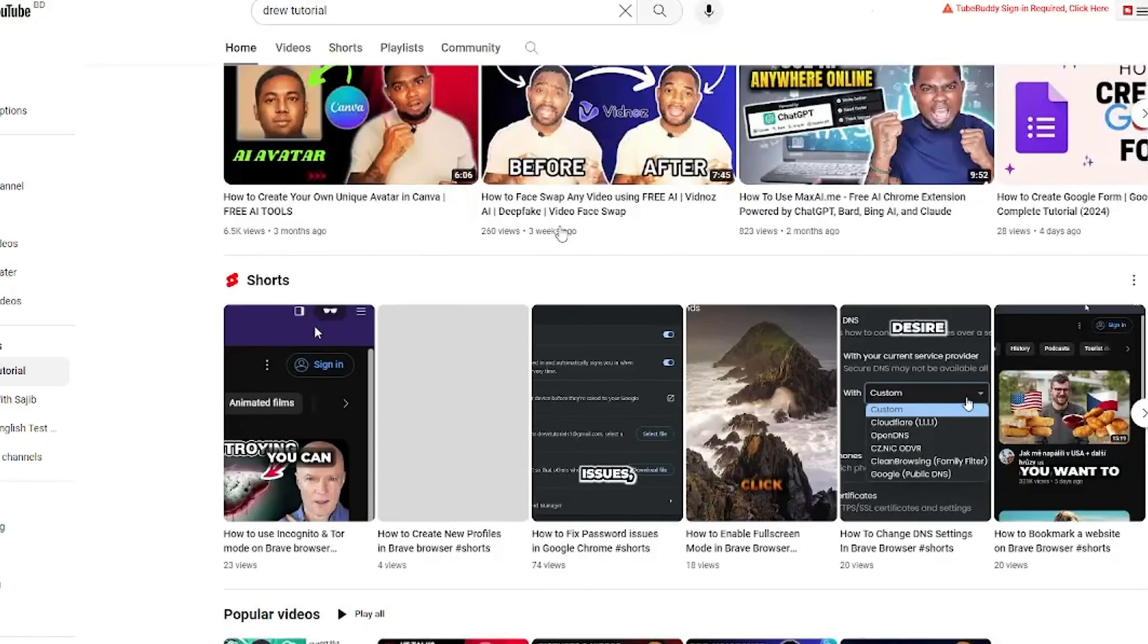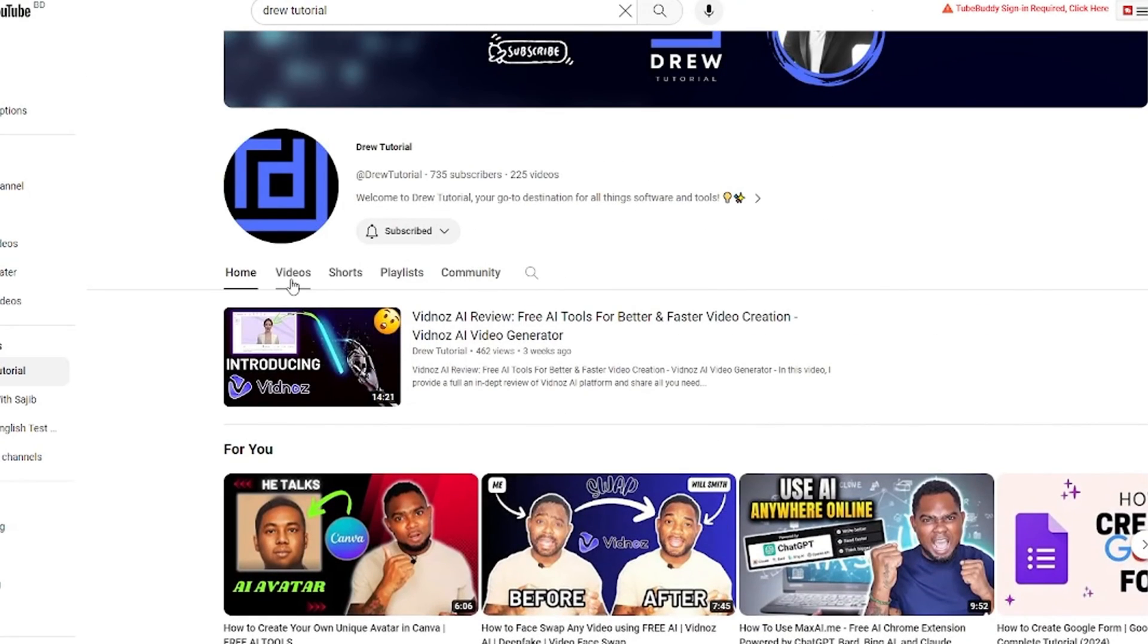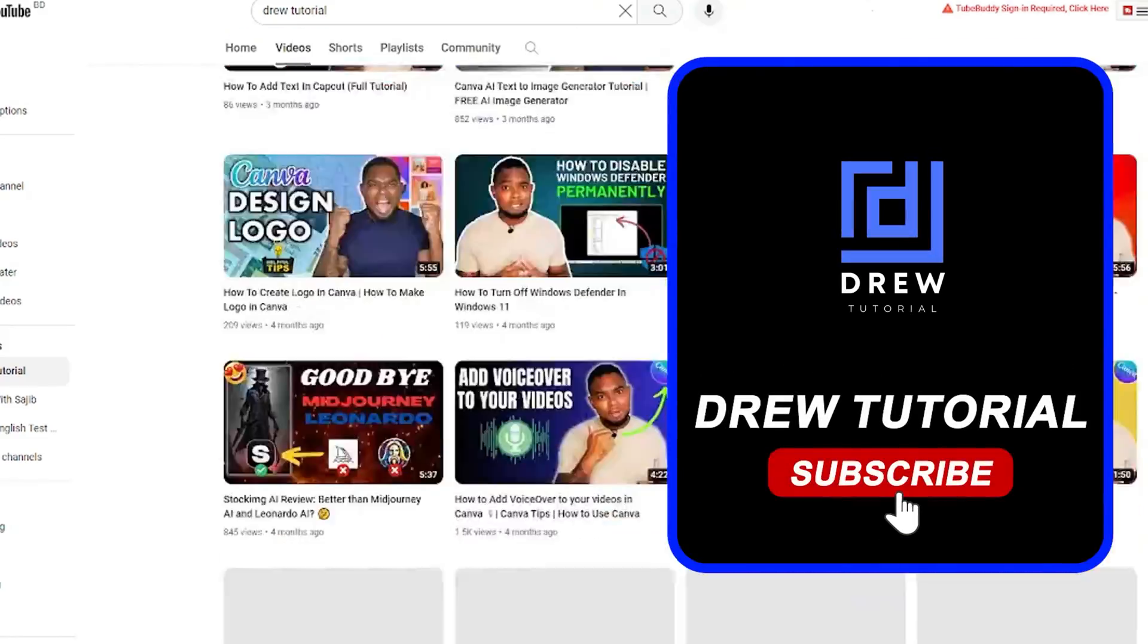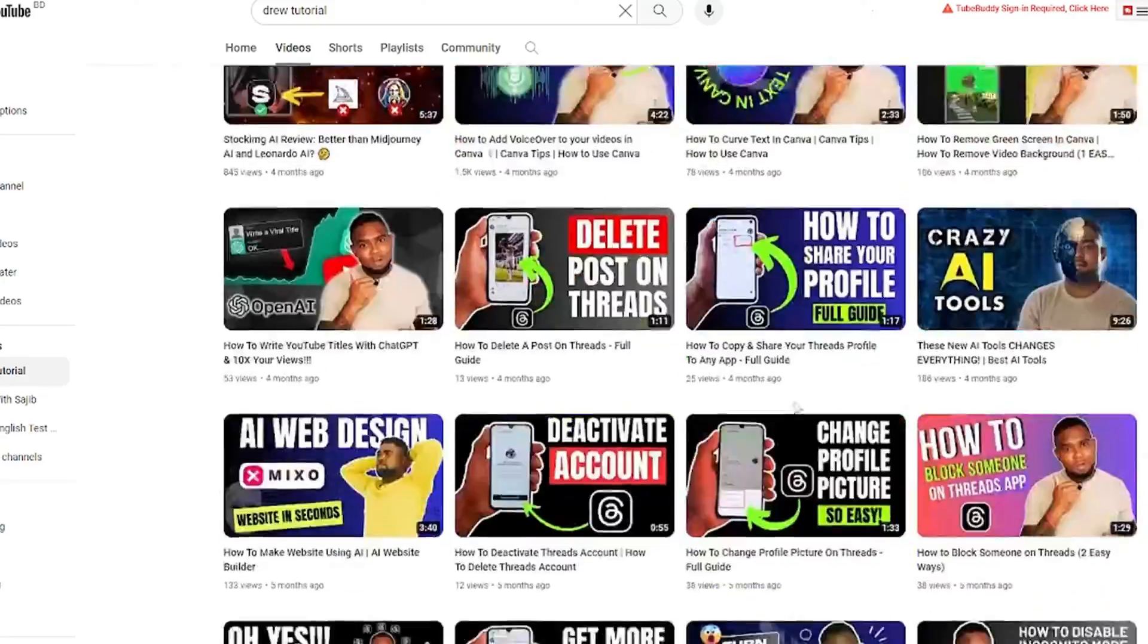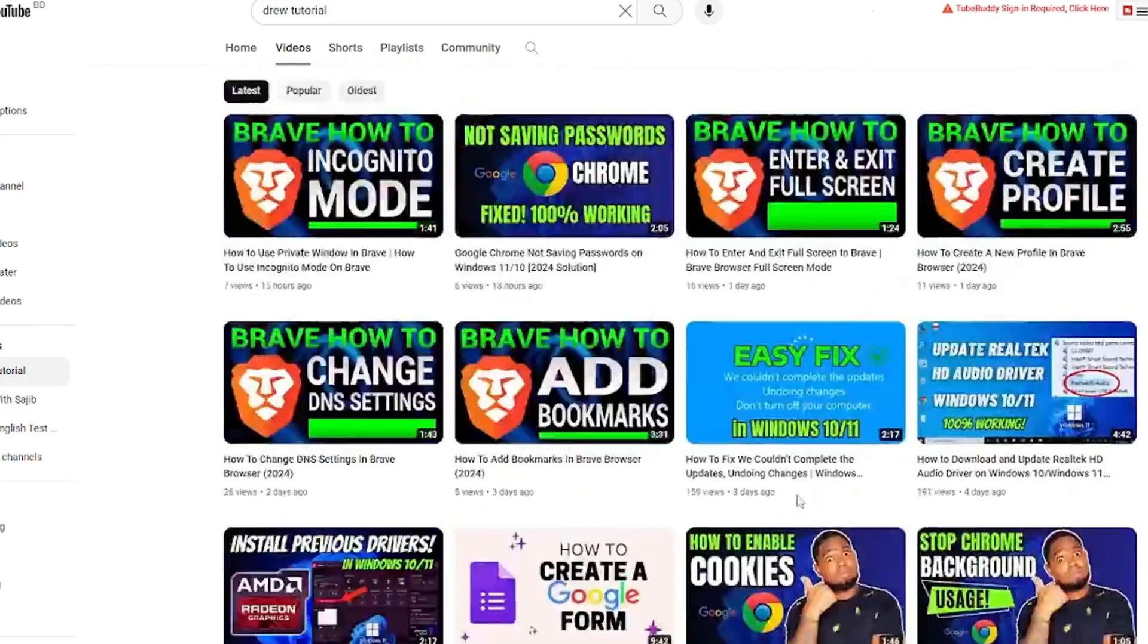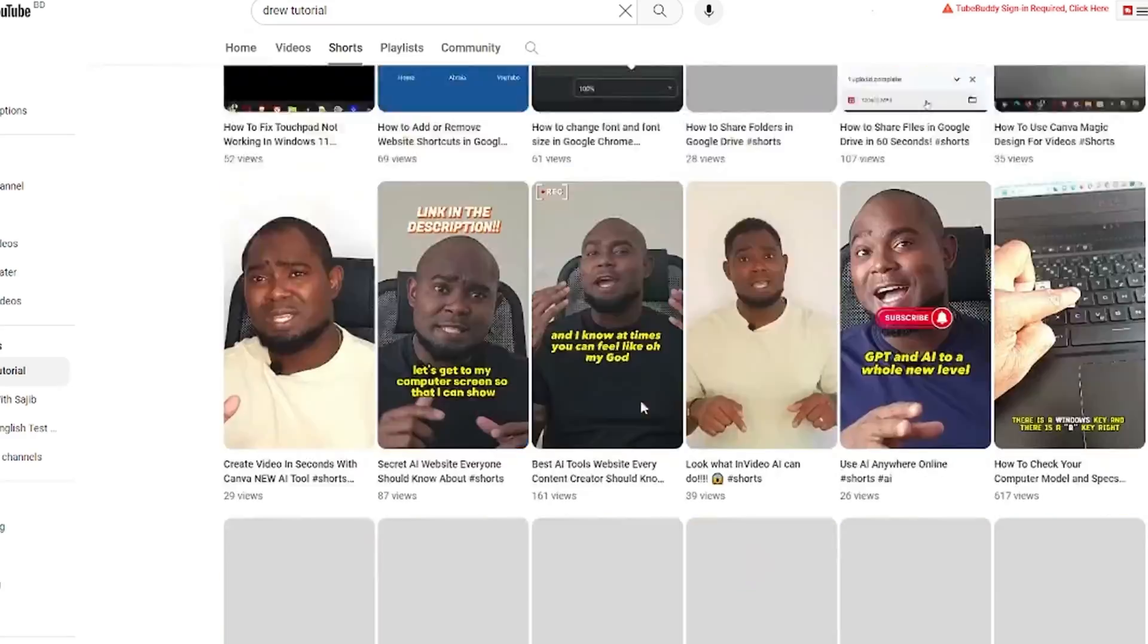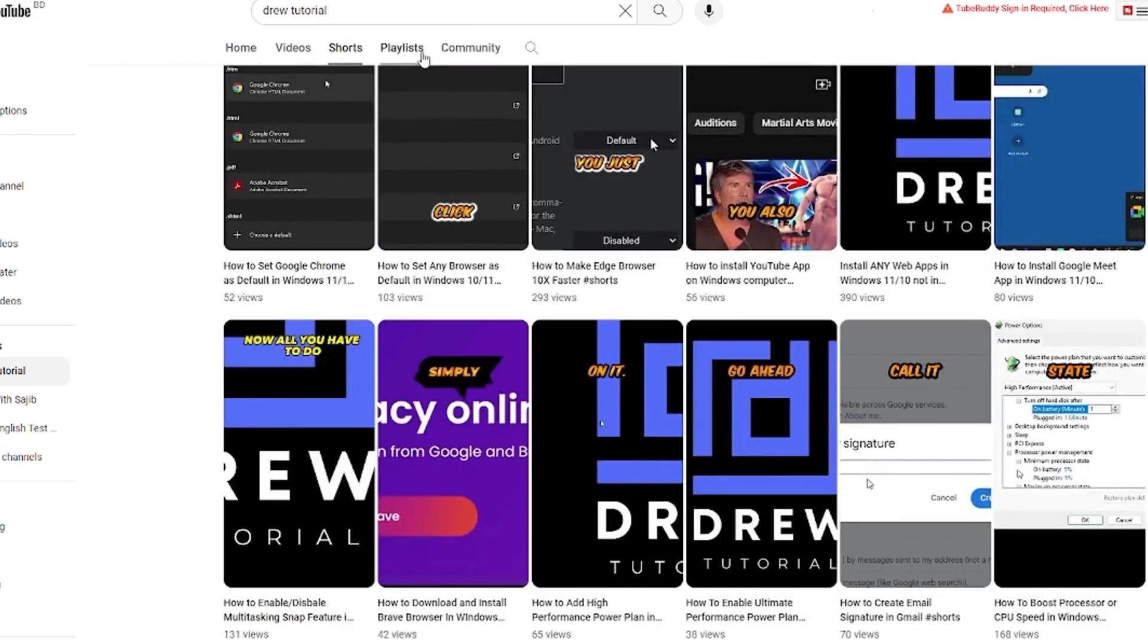If you've seen the channel for the first time, welcome to Drew Tutorial. I'm Andrew, and I really appreciate if you hit the subscribe button below to help grow this community and also so that you'll never miss out when I release another helpful tutorial just like this one. Thank you very much, and see you next time.